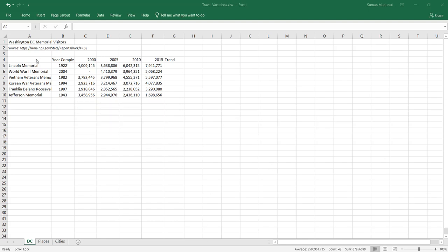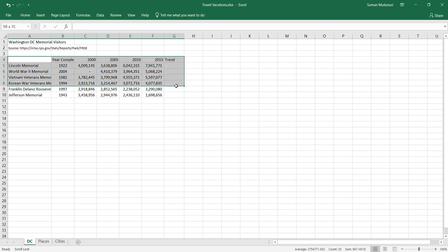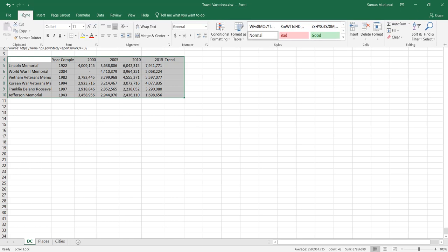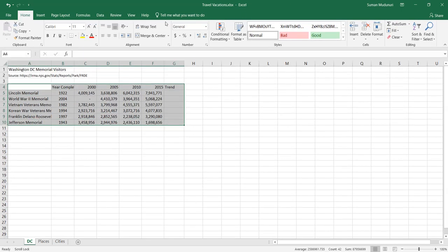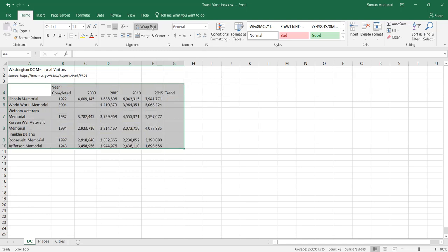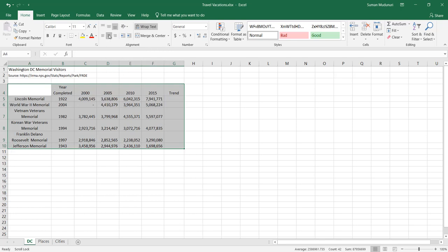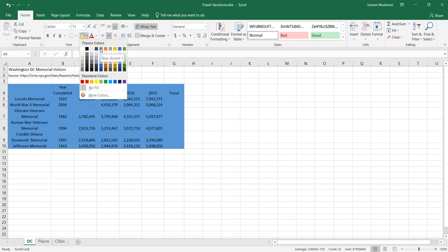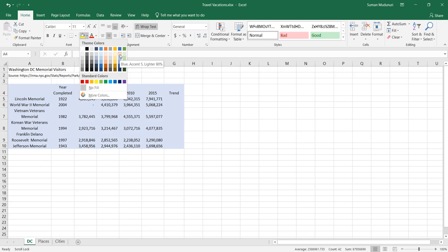I'm going to grab that group of data, A4 through G4. Go up to my Home tab. Wrap text. Apply center alignment — this is middle, this is center. And apply a Blue Accent 5 Lighter 60% fill color. Blue Accent 5 Lighter 80%, there is Lighter 60% fill color.